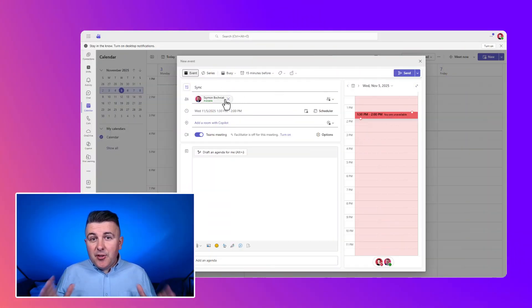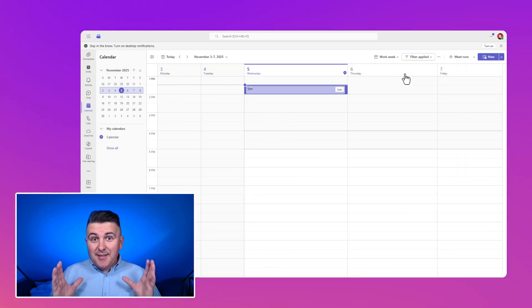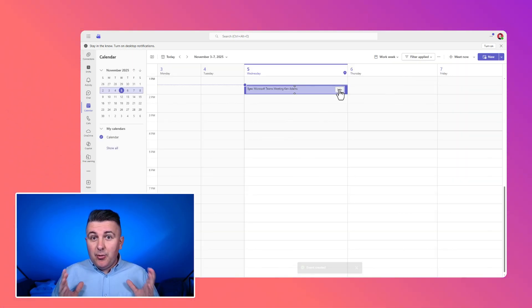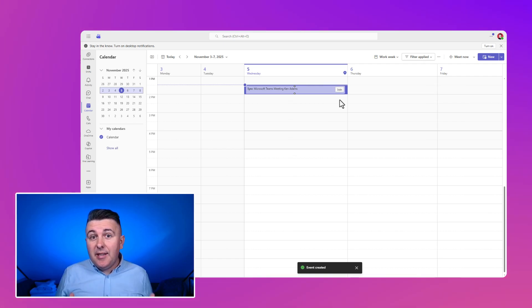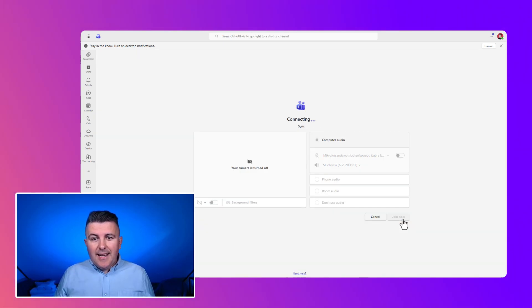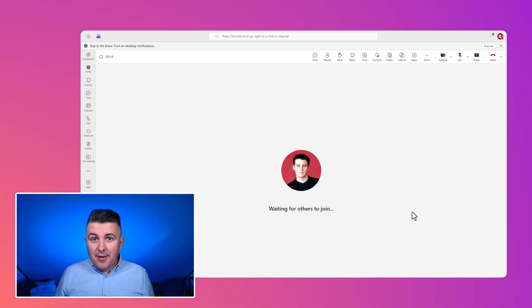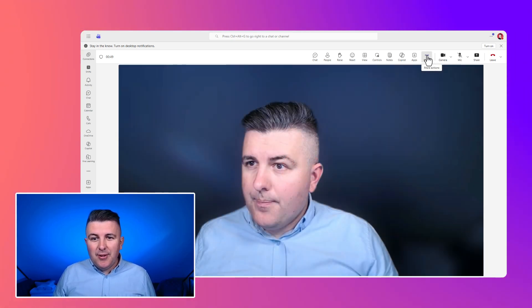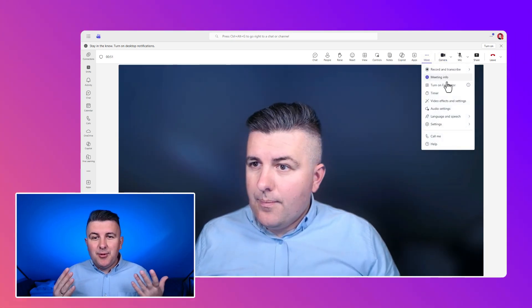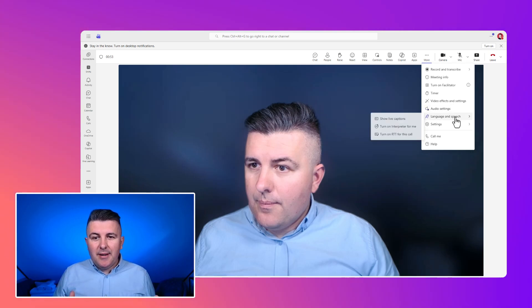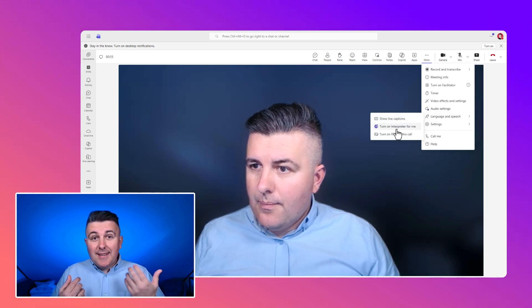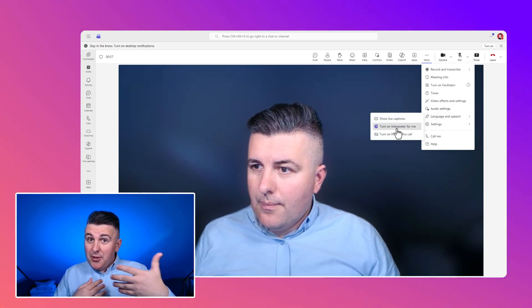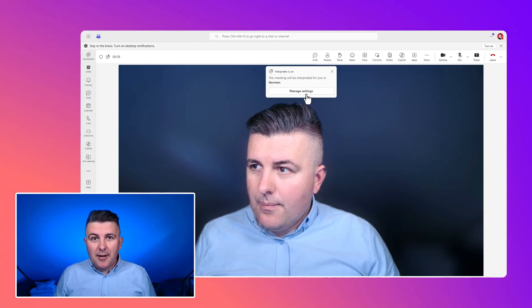The first feature I want to share with you that brings cool AI capabilities to live and to the daily work is the interpreter agent. If you're organizing the call with the people speaking different languages that you totally do not understand, you will be able to turn on interpreter agent and configure it to translate the communication in the speech to speech model for your local language.